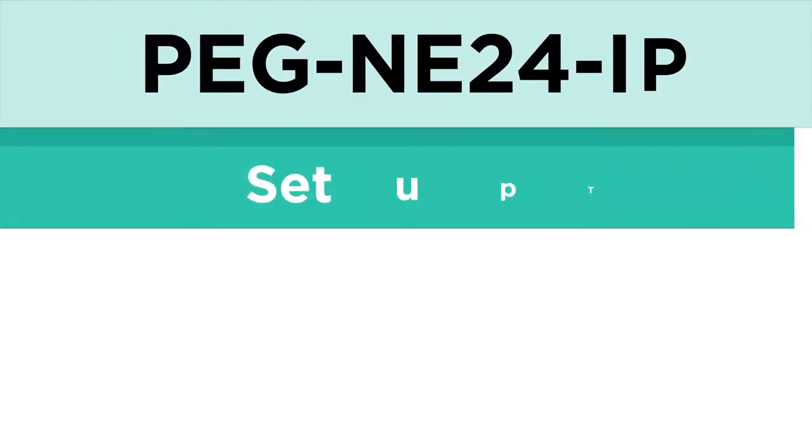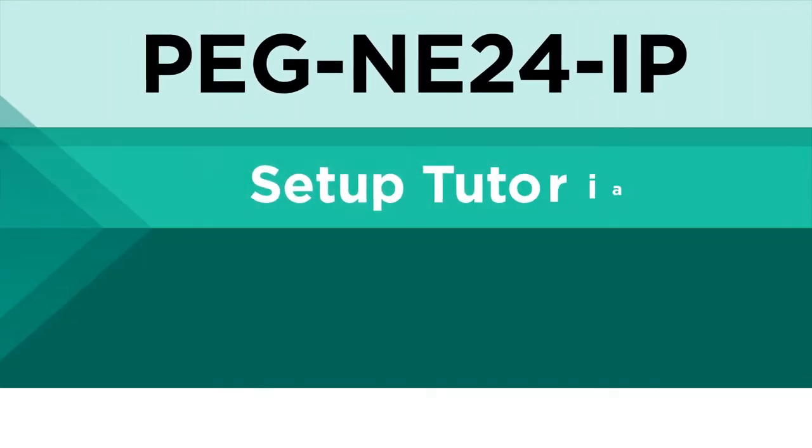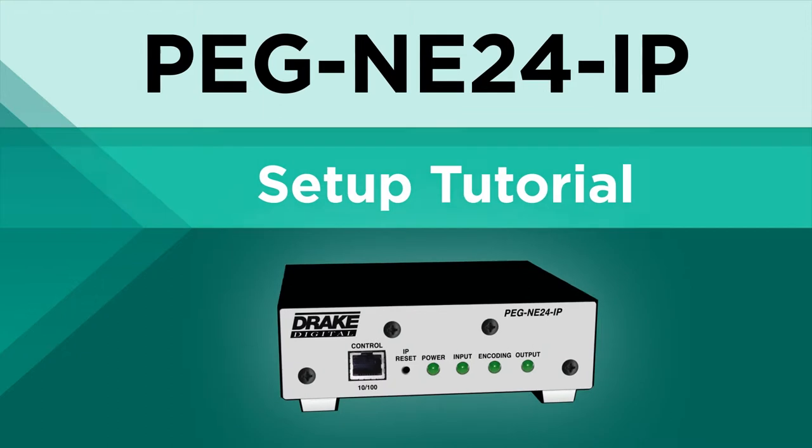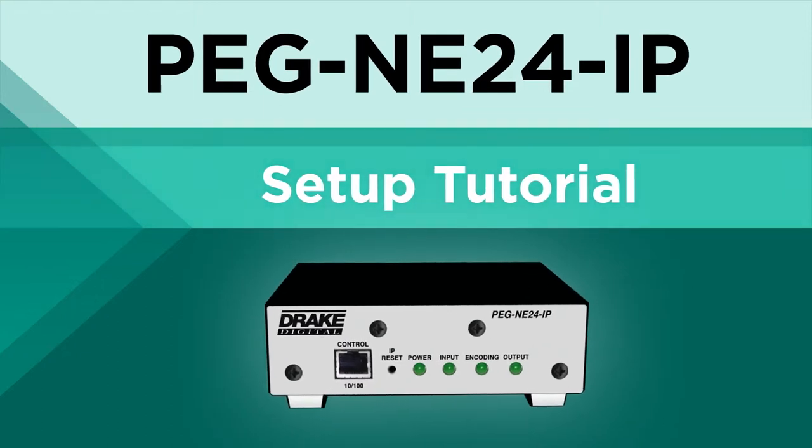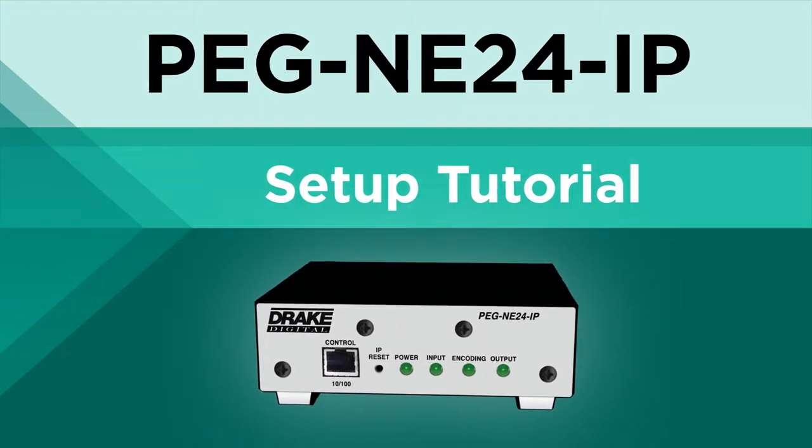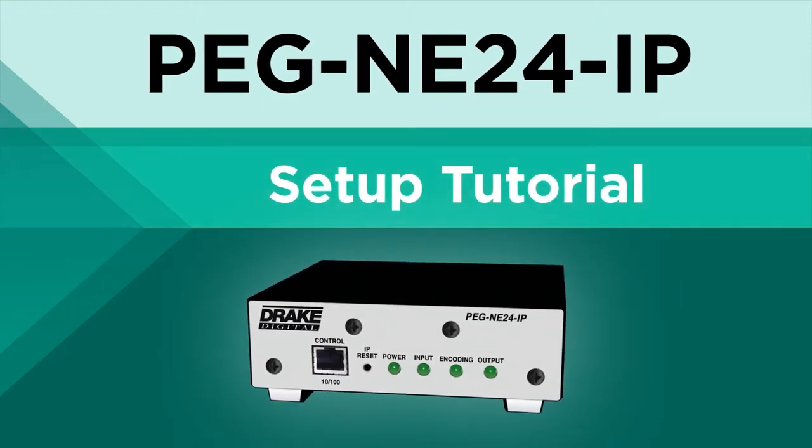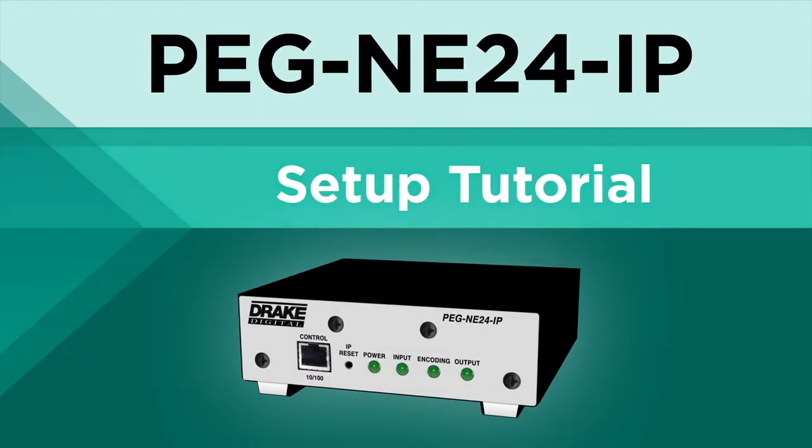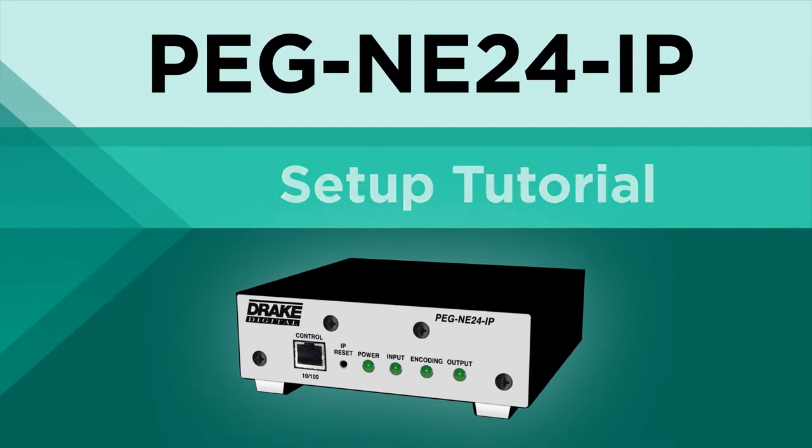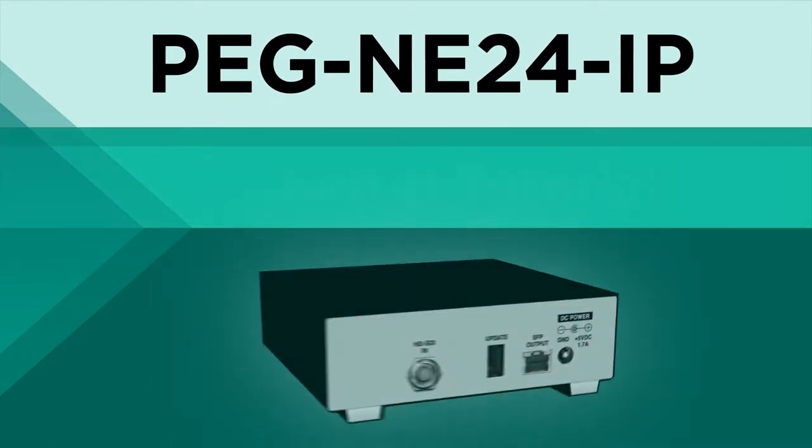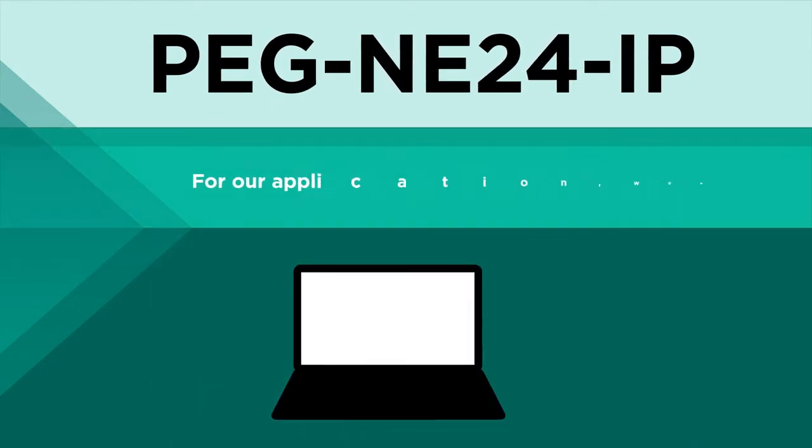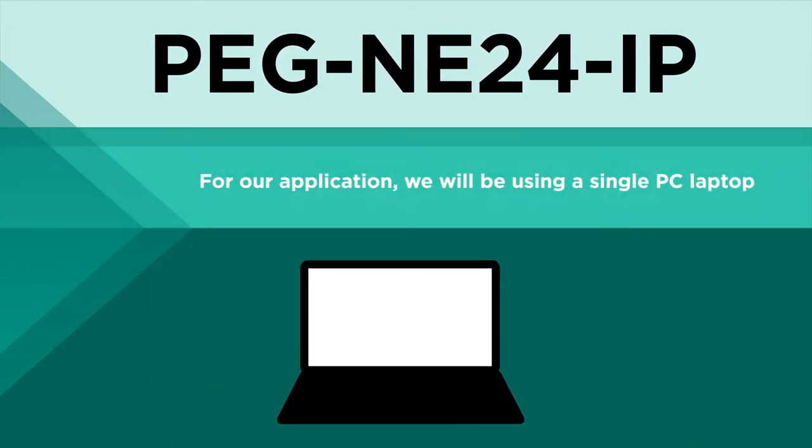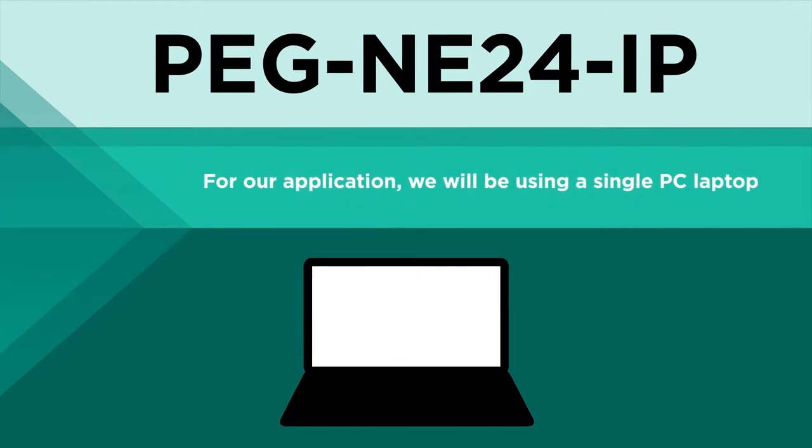Welcome to the PEG NE24IP setup tutorial. Please note, from this point forward, we will refer to the PEG NE24IP as simply PEG. For our application, we will only be using a single PC laptop.